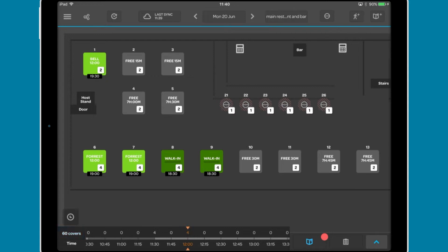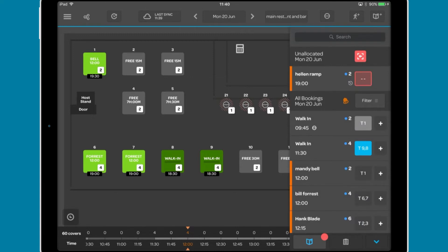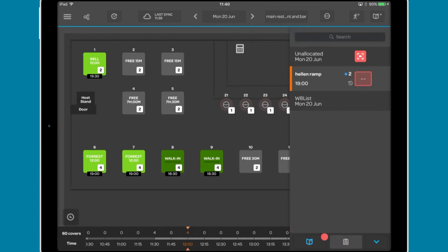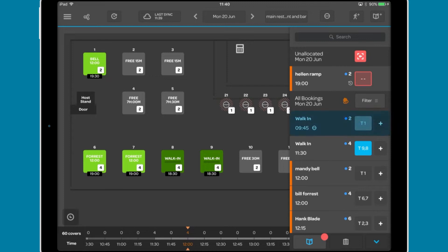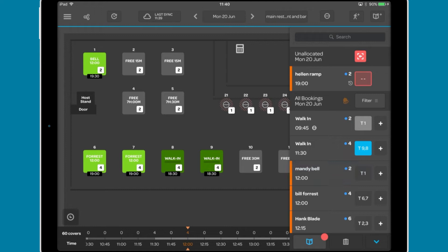On the right, there is an arrow to reveal the expected arrivals and waitlist windows. The expected arrival window shows all bookings and walk-ins for that day, including closed bookings, diners currently seated, and expected bookings for all services, and unallocated bookings.